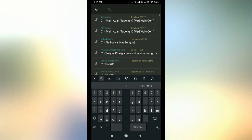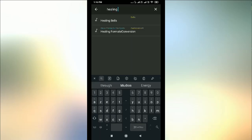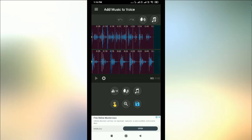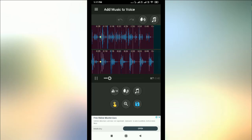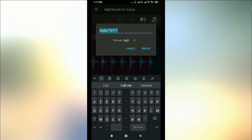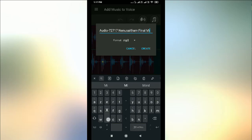Now search for the background music you want to add. If you click save, it will automatically be saved as a combination of your voice added with the background music from the track we just selected. Here I can select the format.